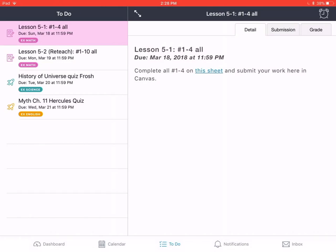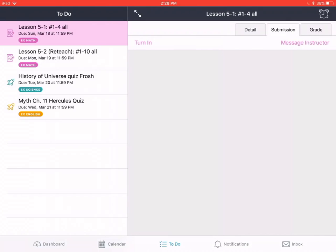At the top right corner of this screen you'll see three tabs: detail, submission, and grade. I need to turn this assignment in, so I'm going to tap on the submission tab and there at the top we see the option to turn in.